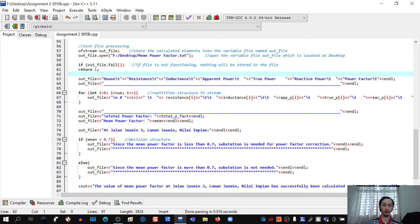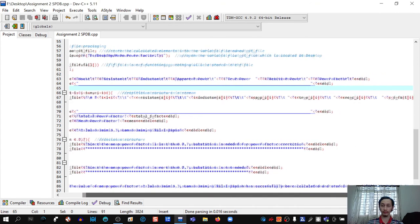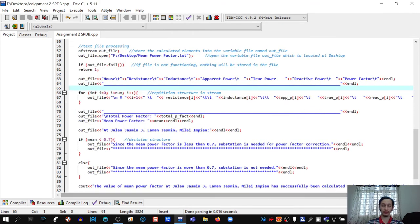The program displays the headers: house, resistance, inductance, apparent power, true power, reactive power, and power factor inside the file. For the repetition structure in the file stream: for i = 0, i < num, i++, the program writes each house's values into the file. It also writes the total power factor and mean power factor into the file.